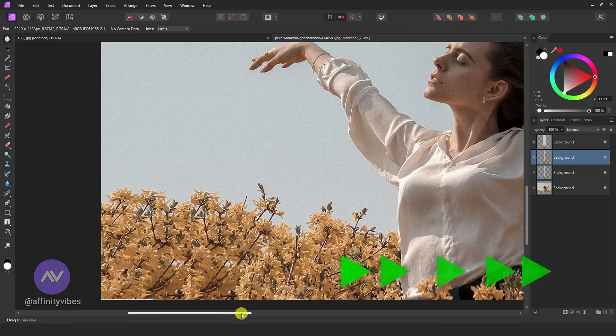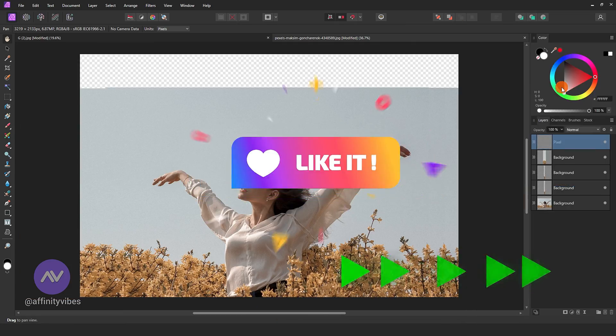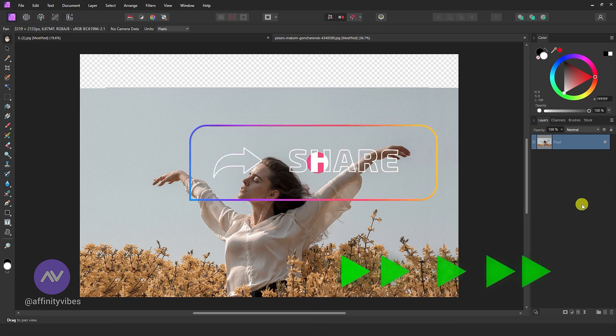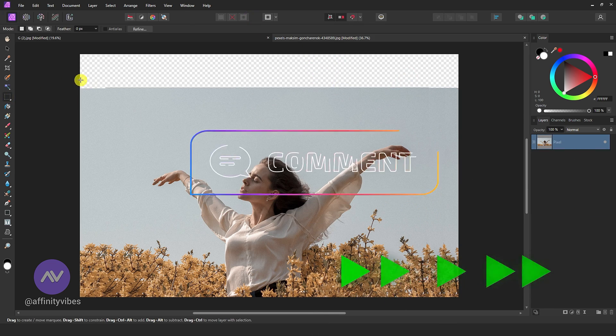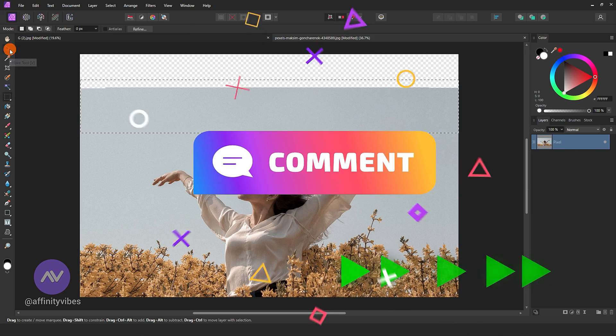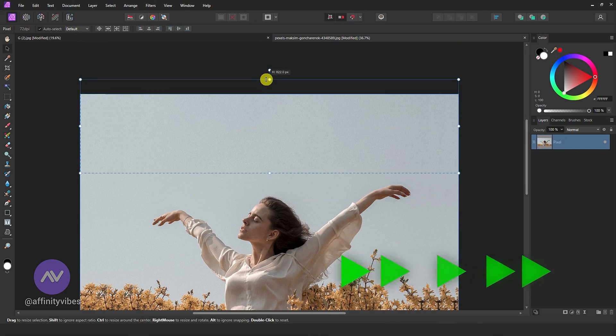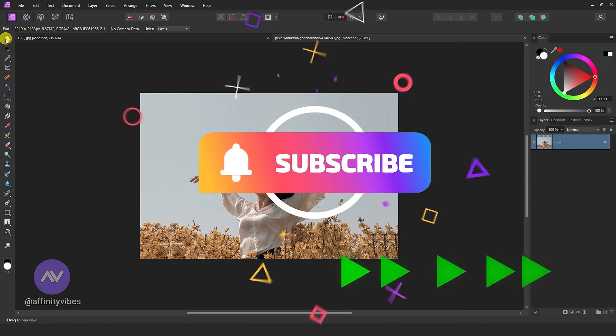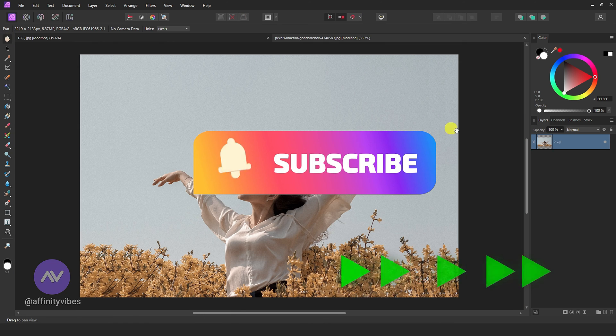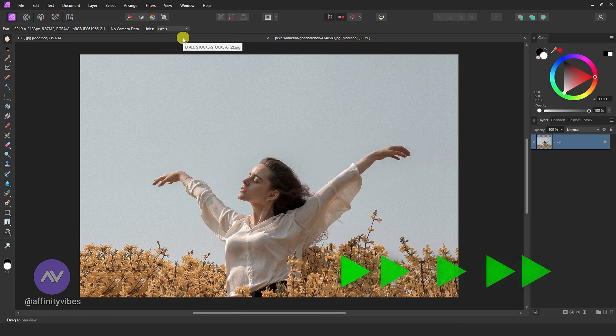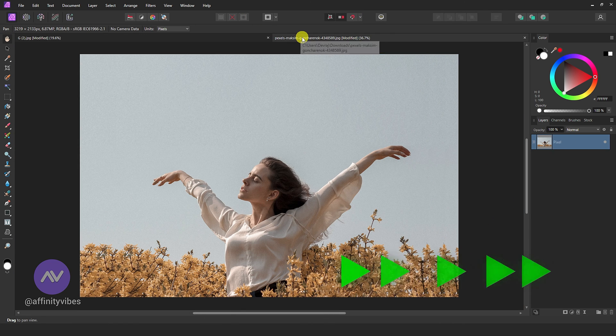If you found this video useful, don't forget to like it, subscribe to my channel, and turn on the bell notification to receive updates on my brand new video. Thank you so much for your support.